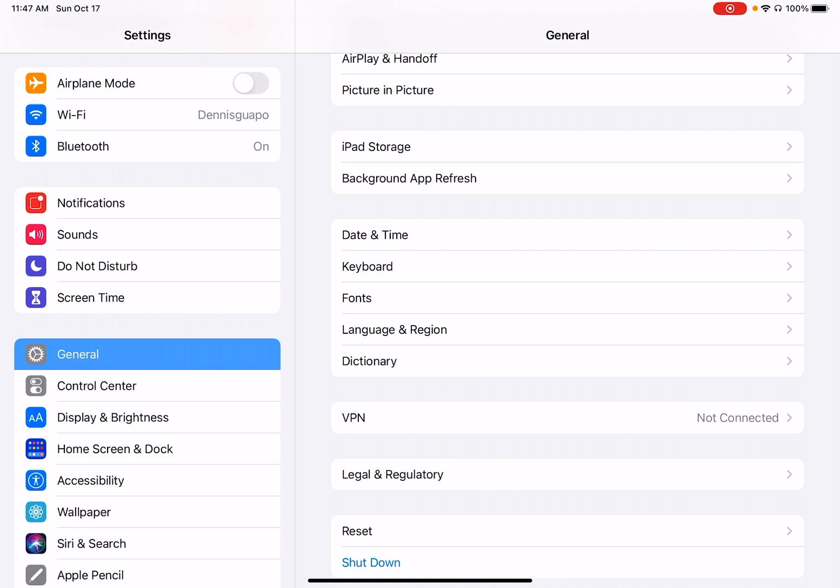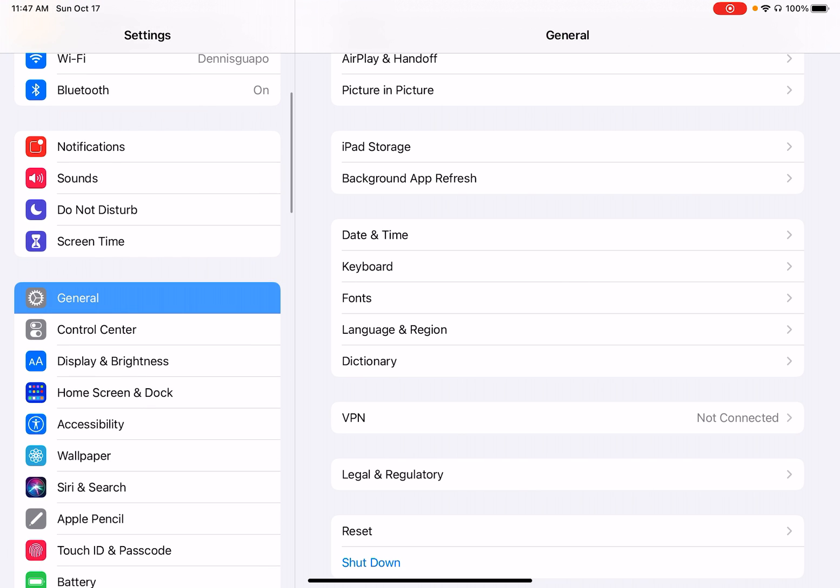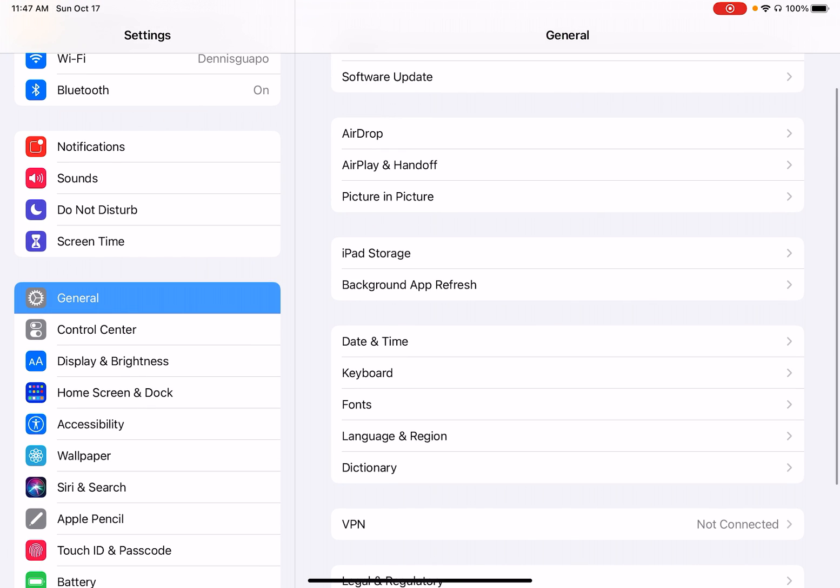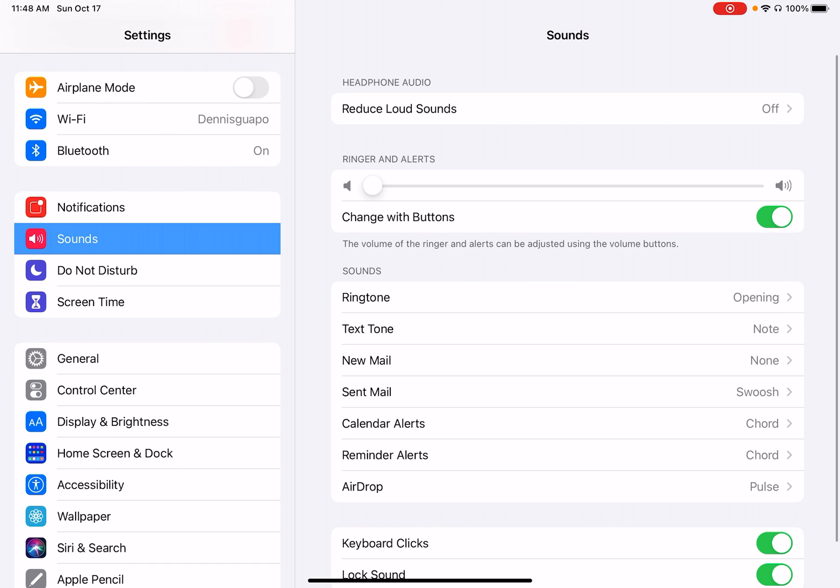So when we want to change the volume through the settings instead of your iPad buttons, we can look for the Sounds. Right here.